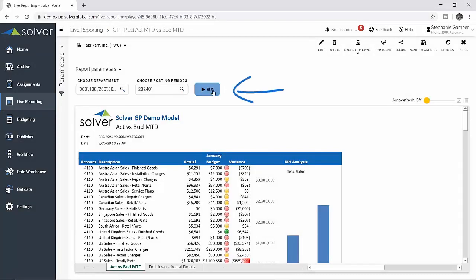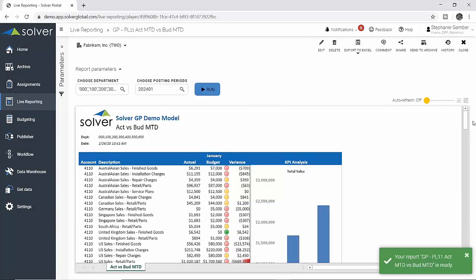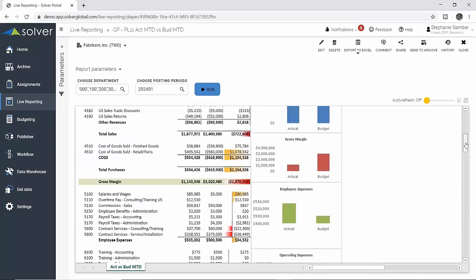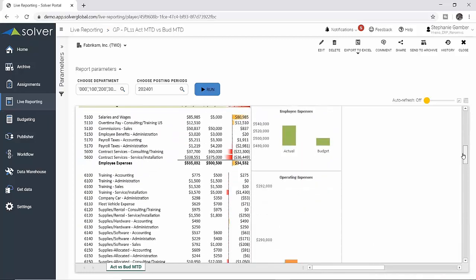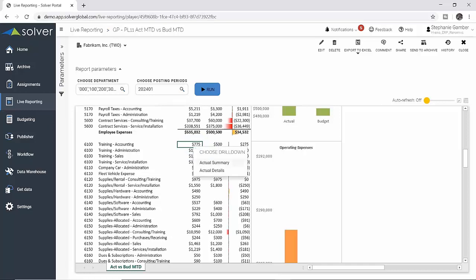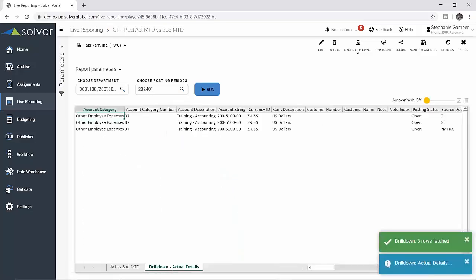Next, he immediately refreshes his profit and loss report in the Solver web portal. The impact of his adjustment is viewable in the refreshed report, which he can confirm further by drilling down to see the detail of the new journal entry.